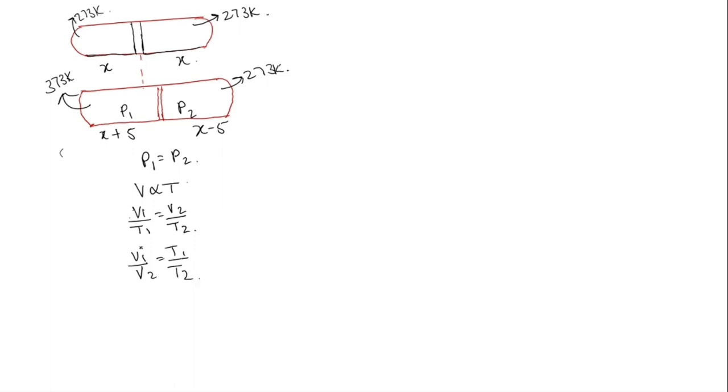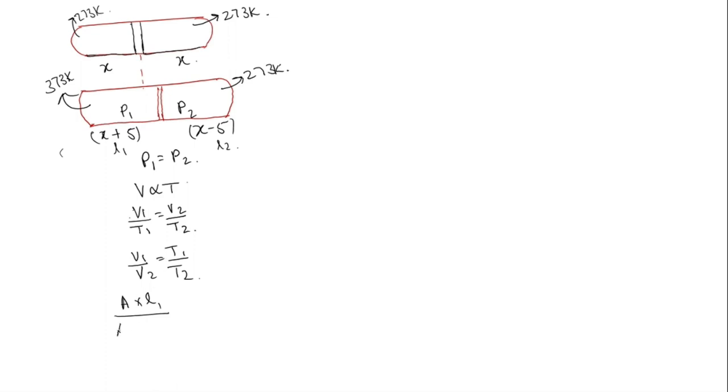Volume can be written as area into length. This is L1, let's consider this as L1 and this as L2. Area into L1 by, we can neglect the area expansion into area into L2 is equal to T1 by T2.